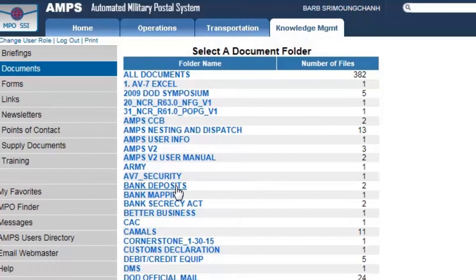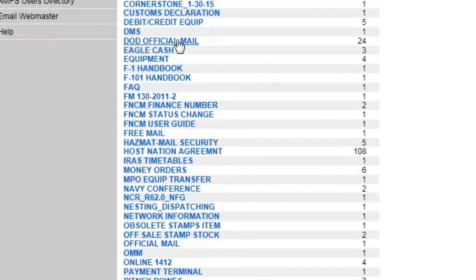Those of you that might be in the finance area of operations out there in the field, there's great information here on how to make your bank deposits. CAMELS is one we focus pretty heavily on here at the schoolhouse, which tells you, if you're over in the CENTCOM area, how you would be dealing with routing your mail the most expeditious way that you can, and gives you directions on the correct way to be moving the mail in that overseas location.